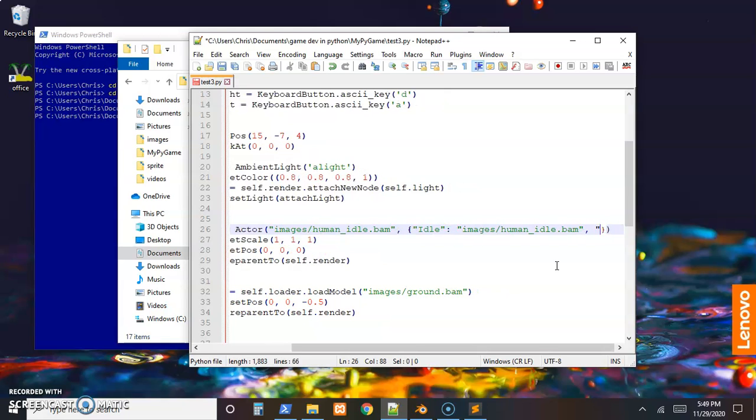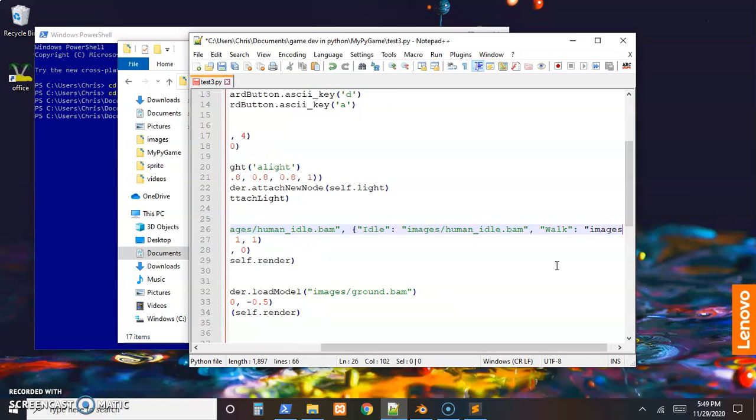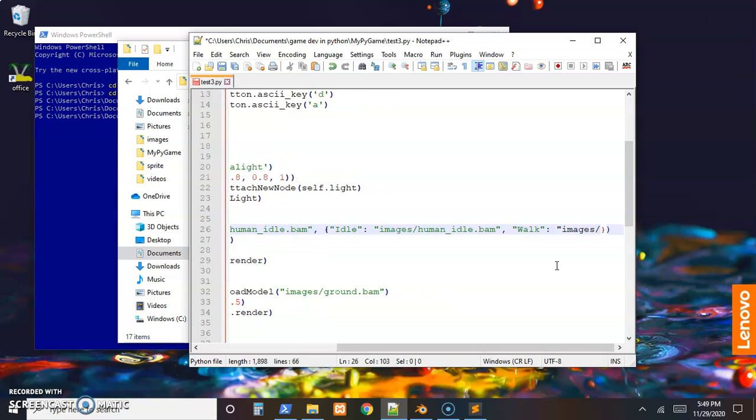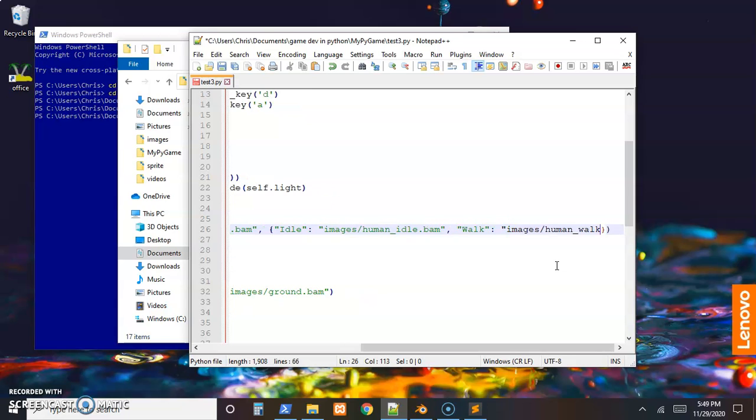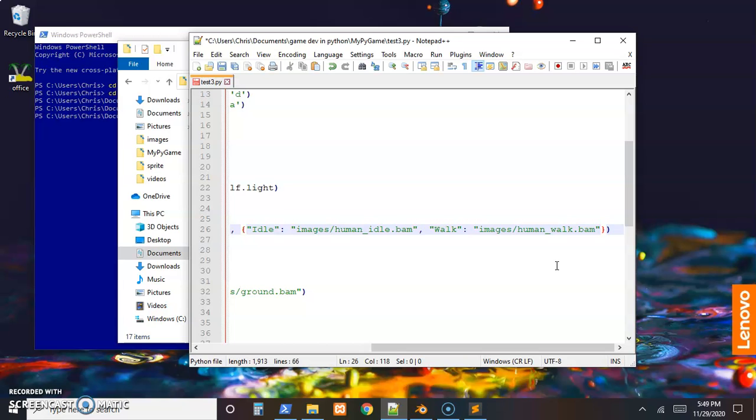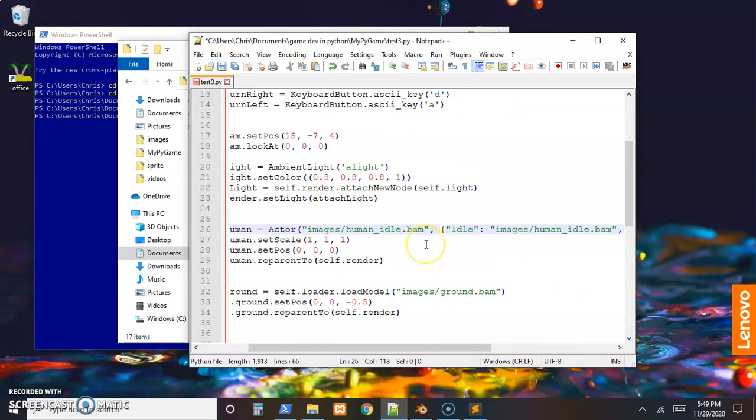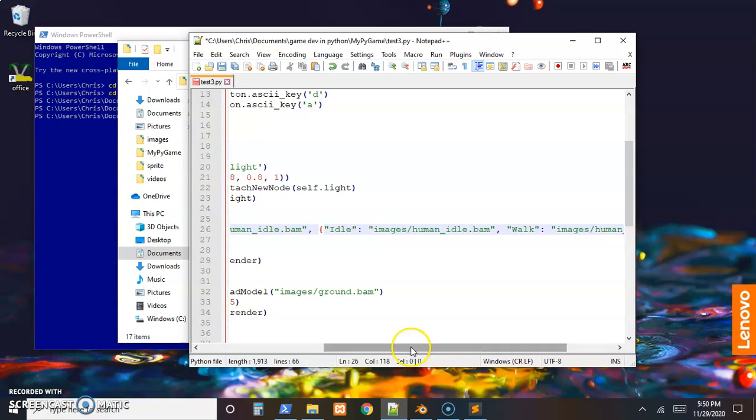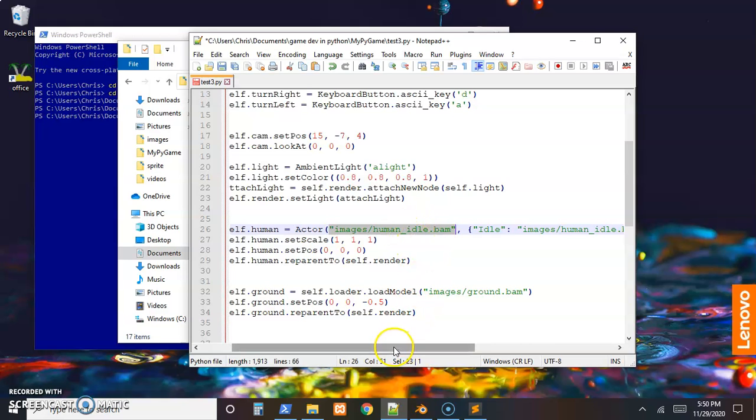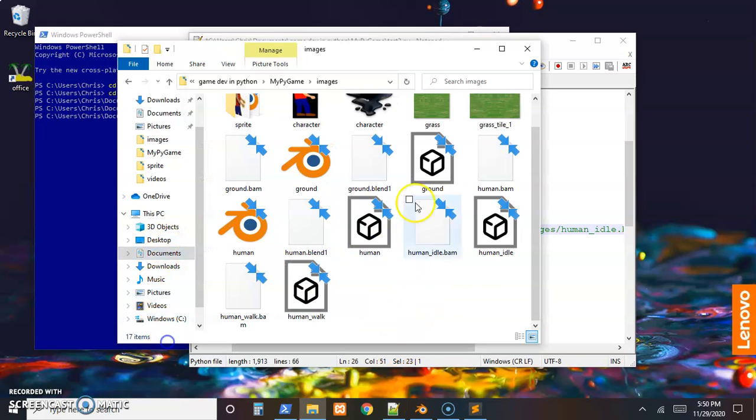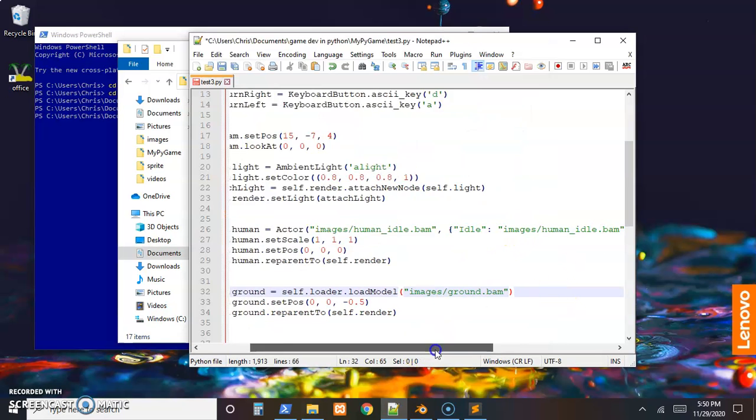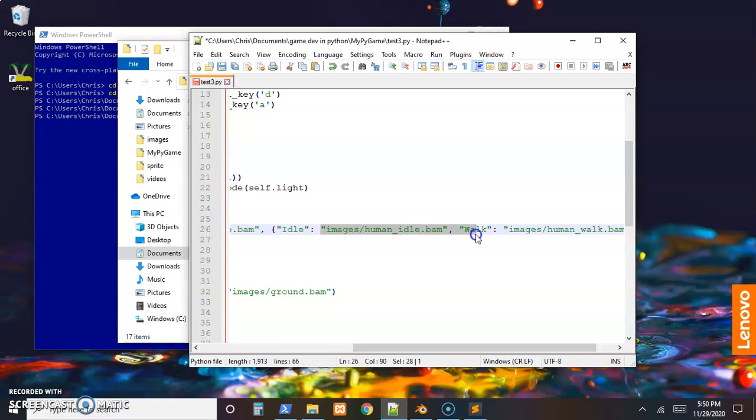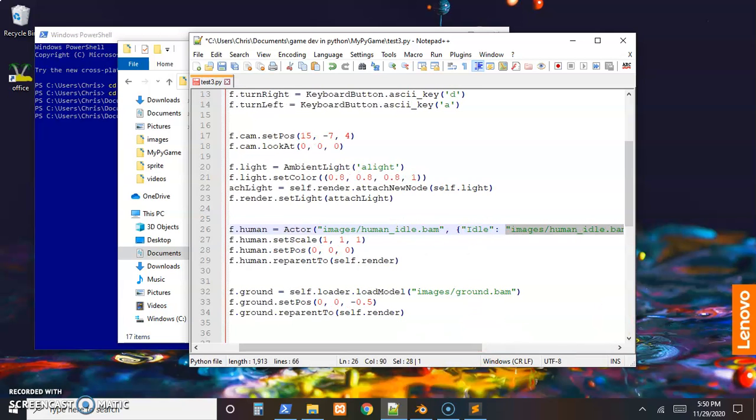Our other one was walk. I'll call it walk, and it is in the same folder, so images/human_underscore_walk.bam. That's what we have to do - set a default model to bring in and make sure it's one that has animations in it. If you bring in a plain model like our human that didn't have any animations, something wouldn't work right for loading the animations afterwards.